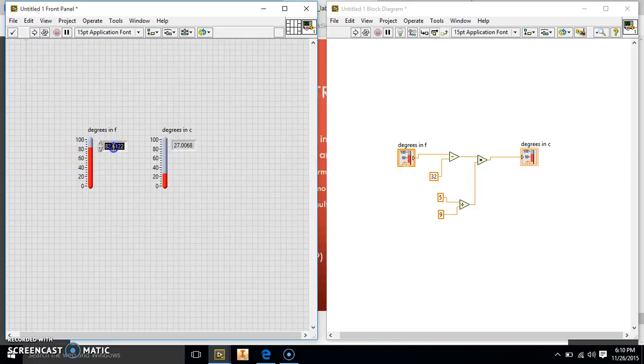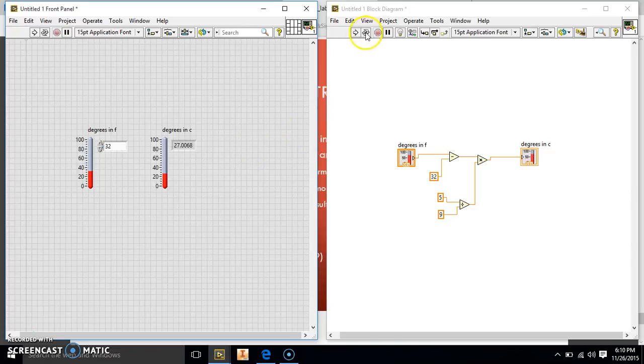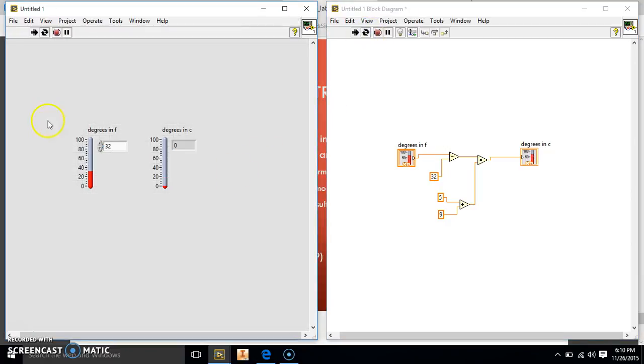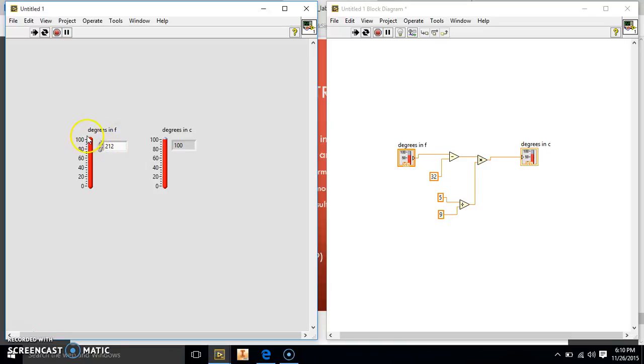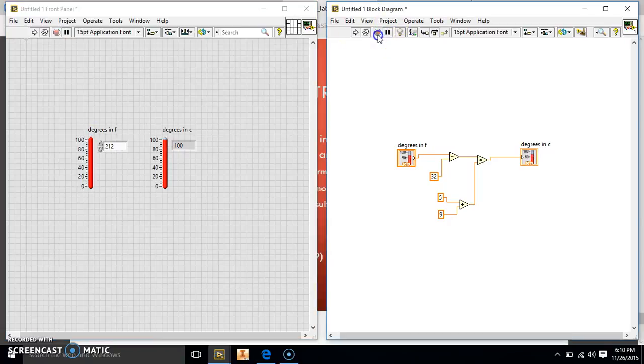So if I want to see what 32 degrees Fahrenheit is, let me go ahead and run this continuously. It's going to say it's 0 degrees Celsius. So if I say it's 212 degrees Fahrenheit, it's not going to show up here, but it's going to show up here because this isn't big enough. So it's going to show 212 degrees Fahrenheit is 100 degrees Celsius.